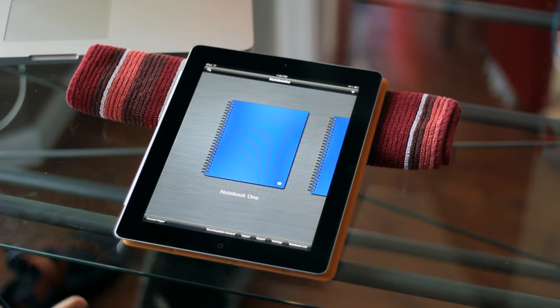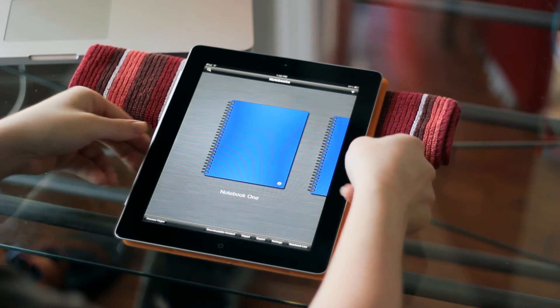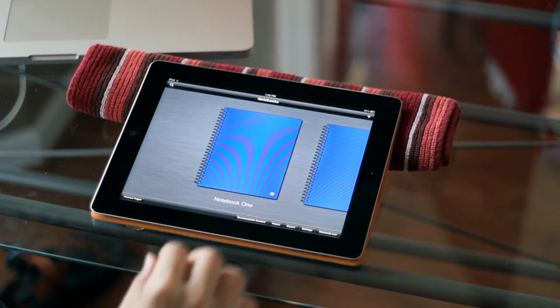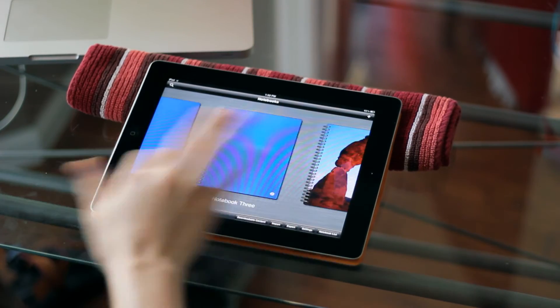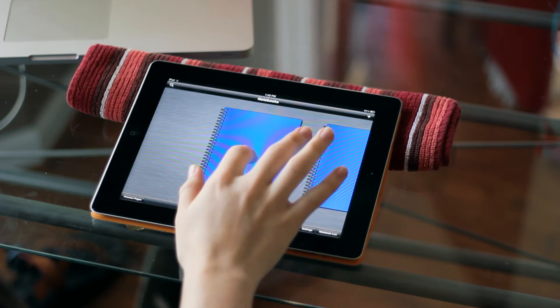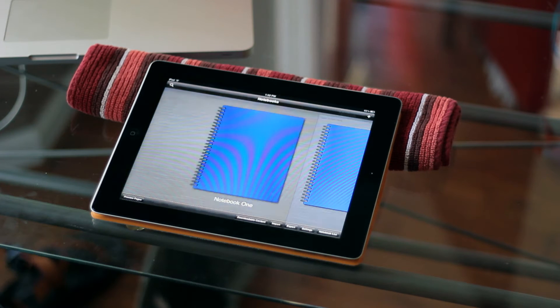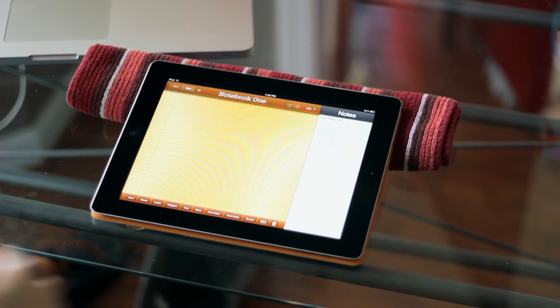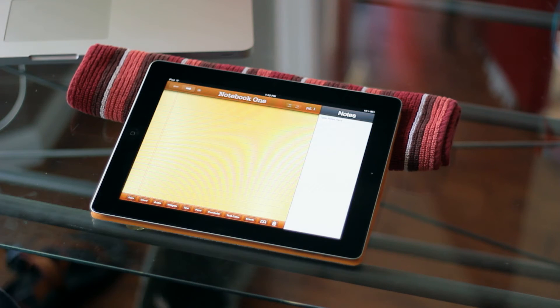The first thing I'd like to show you is full landscape support has been added to all screens, so I can launch right into my notebook from the landscape orientation.